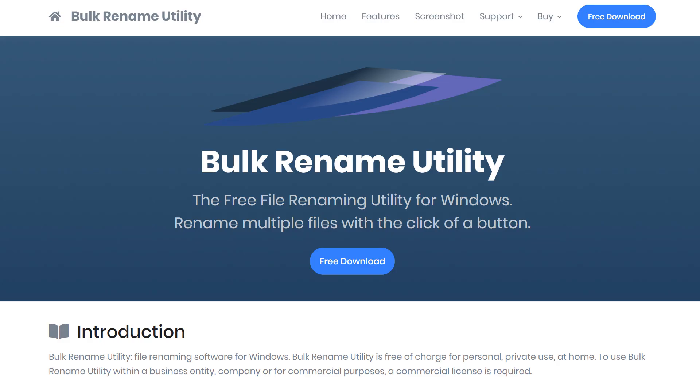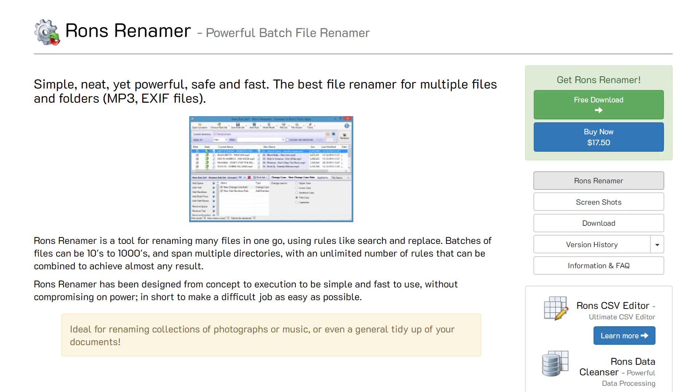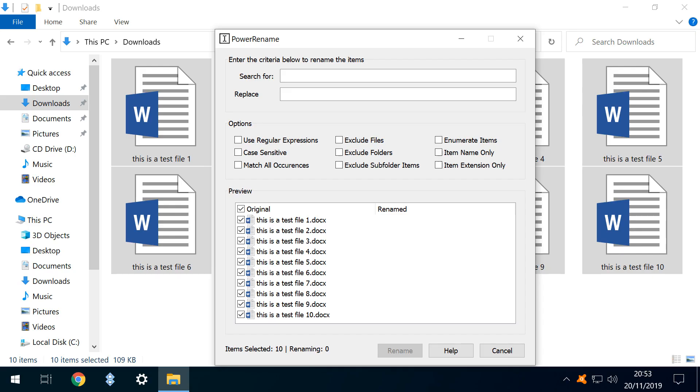Whilst there may be other more comprehensive file renaming utilities out there, and whilst Power Rename won't dislodge our favourite, it provides a straightforward and easily accessible alternative to manually renaming files, and is, in our opinion, the most useful tool thus far of the reborn Power Toys.